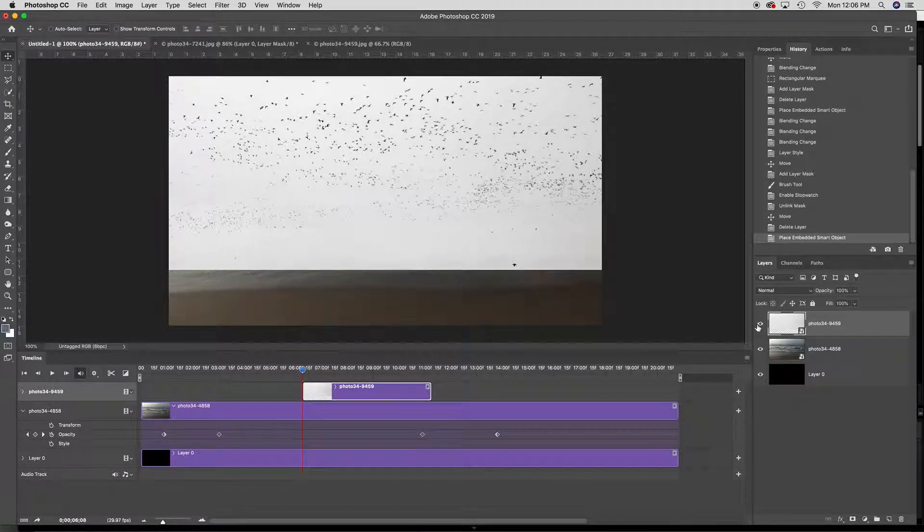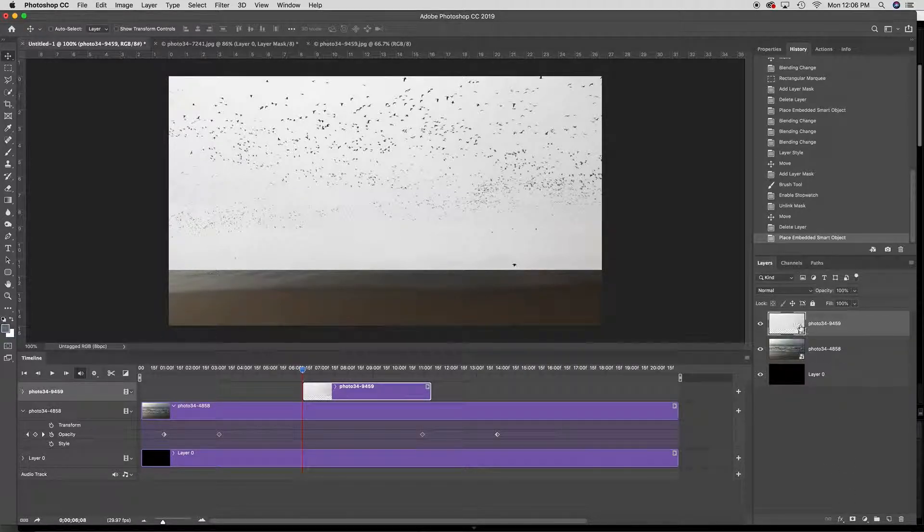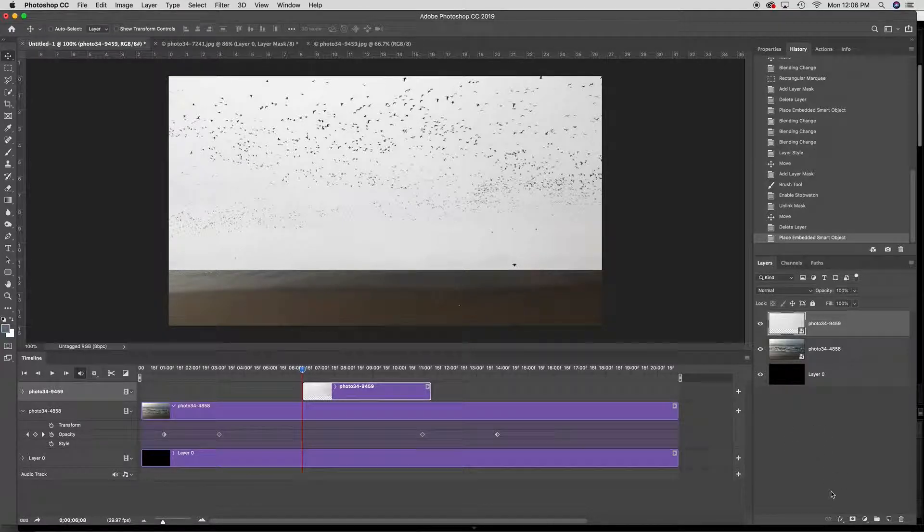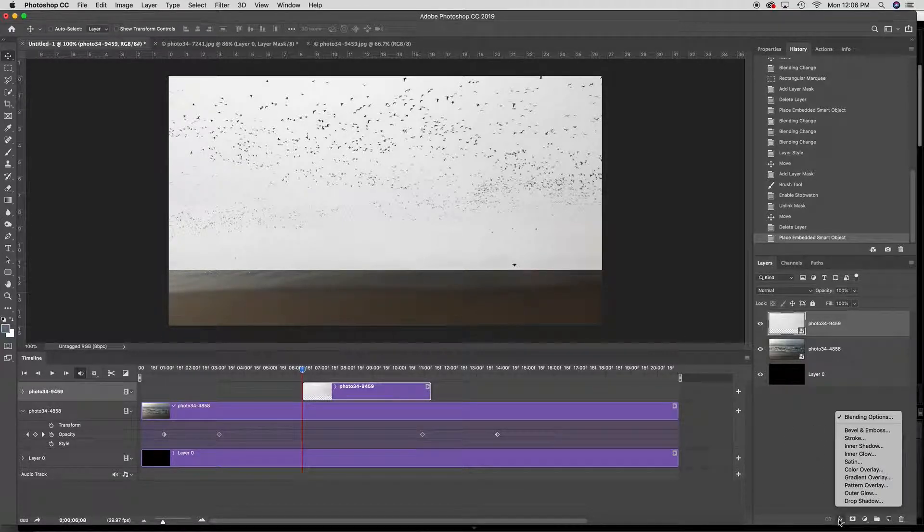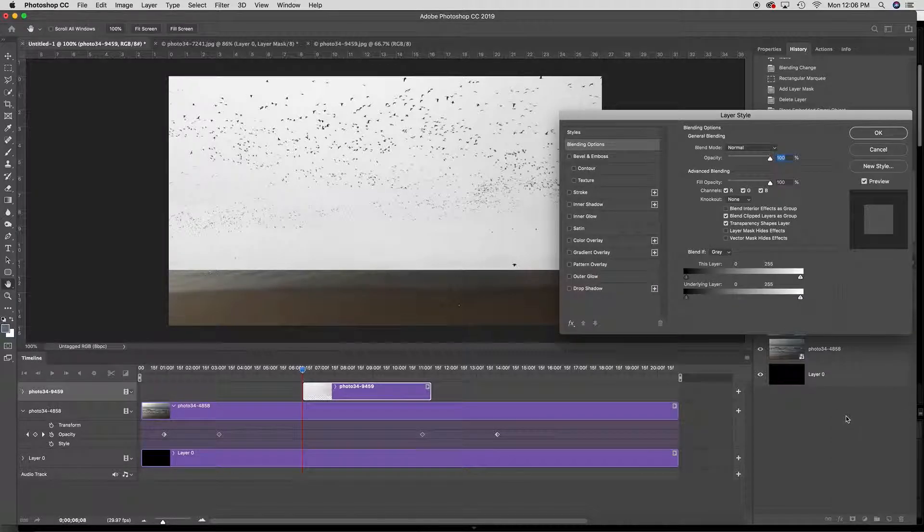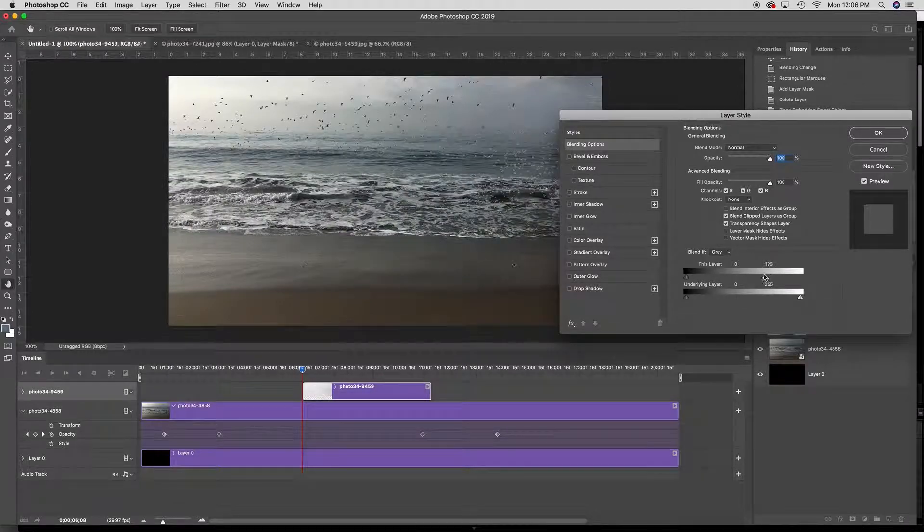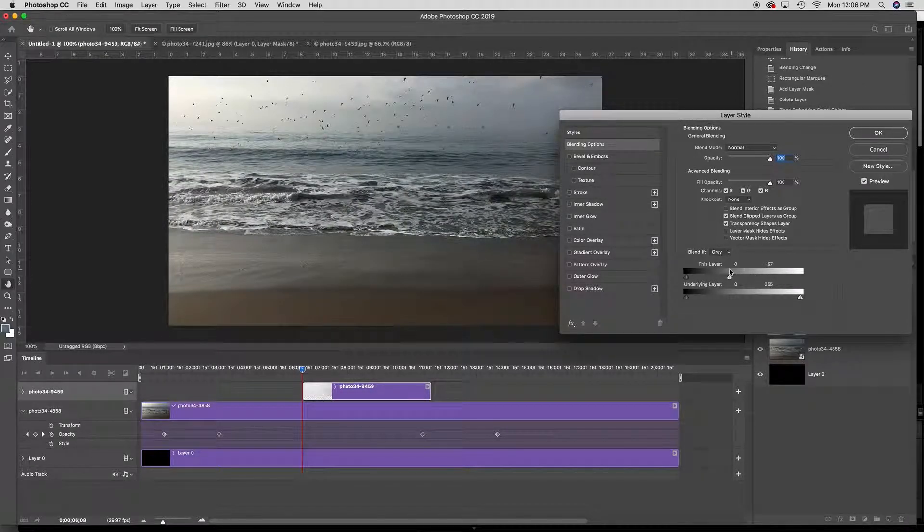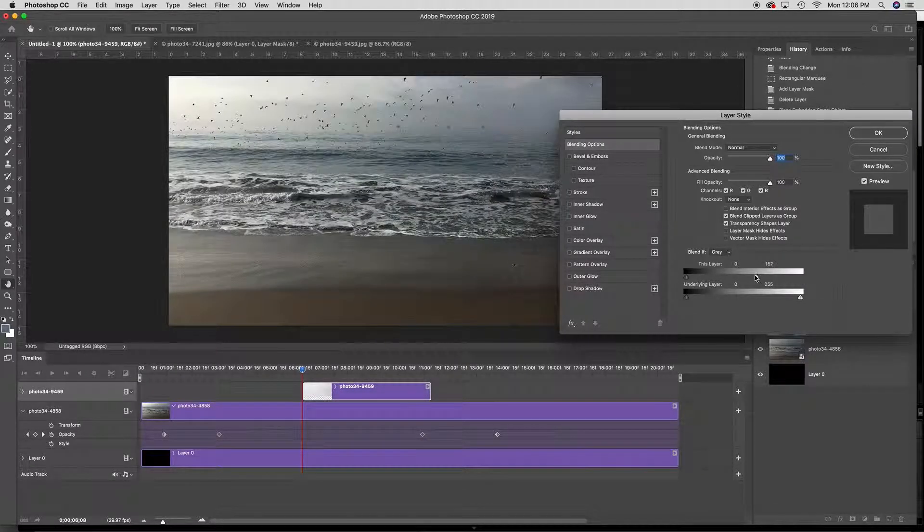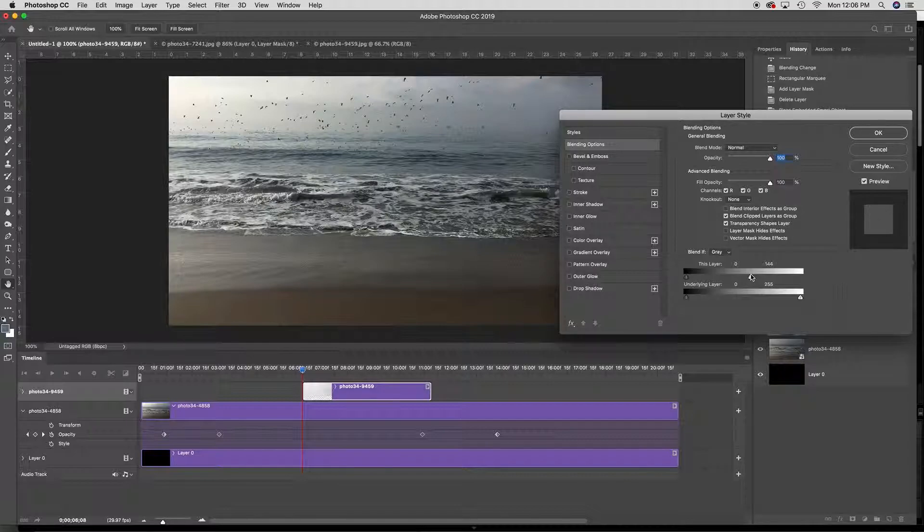Now what I'm going to do is, since this is a smart object, if I want to change the blending mode, I have to actually click on where it says FX and I'm going to go to blending options and I'm going to shift so that if it's white it disappears.